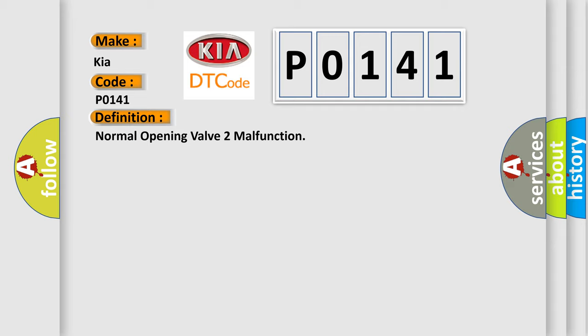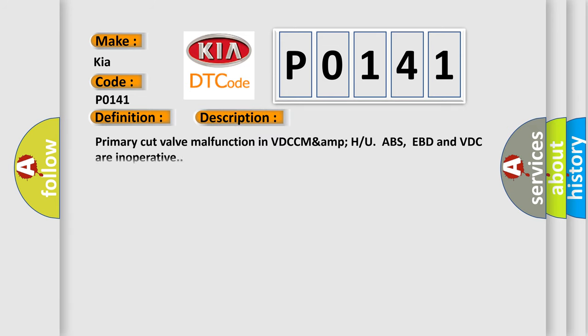The basic definition is normal opening valve 2 malfunction. And now this is a short description of this DTC code: primary cut valve malfunction in VDC. ABS, EBD and VDC are inoperative.